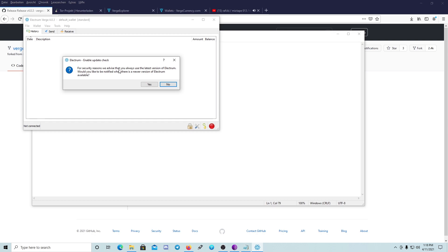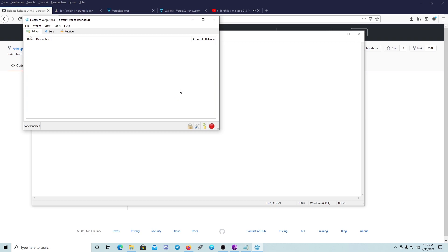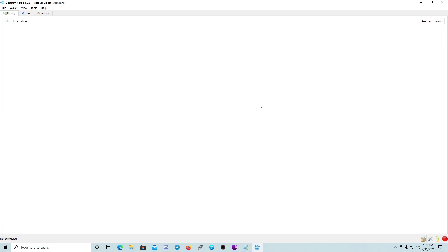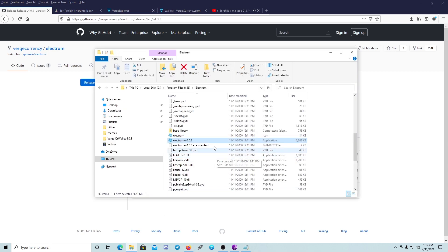For security reasons we advise that you always use the latest version of Electrum. Would you like to be notified when there is a newer version available? Of course — we click Yes, because you should always update to the newest wallet. The first connection to a Verge Electrum server via the Tor network will be available after a restart of the wallet. Please restart the wallet and remember to start the Tor browser. So we are going to restart the wallet now — close it and reopen it.